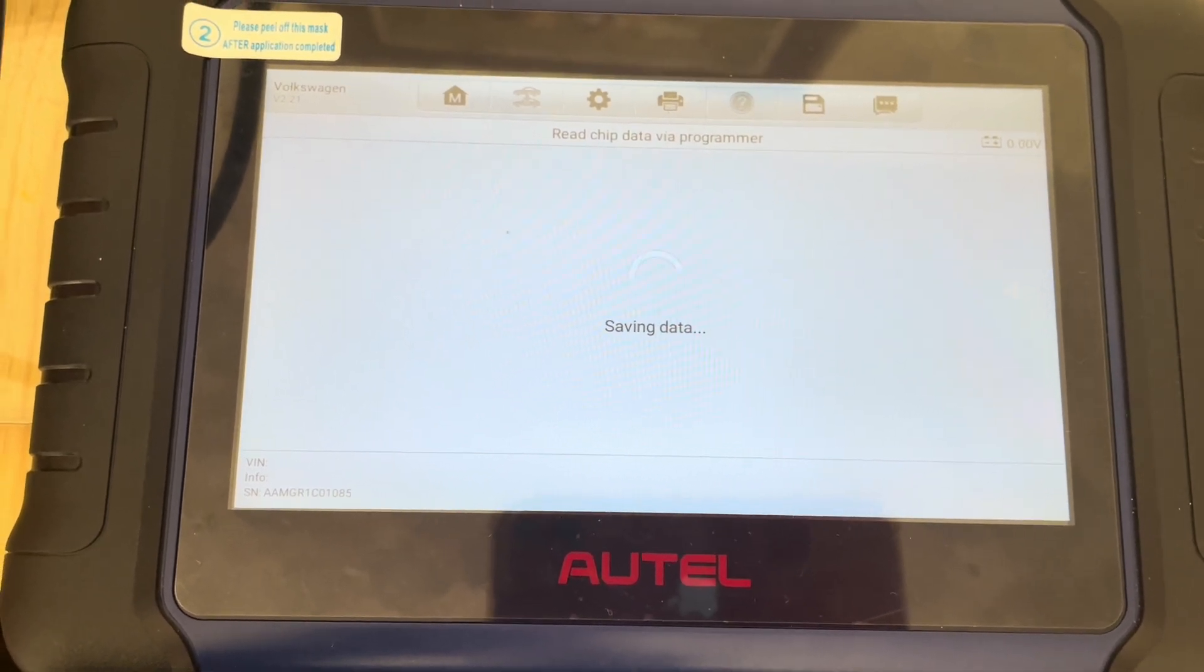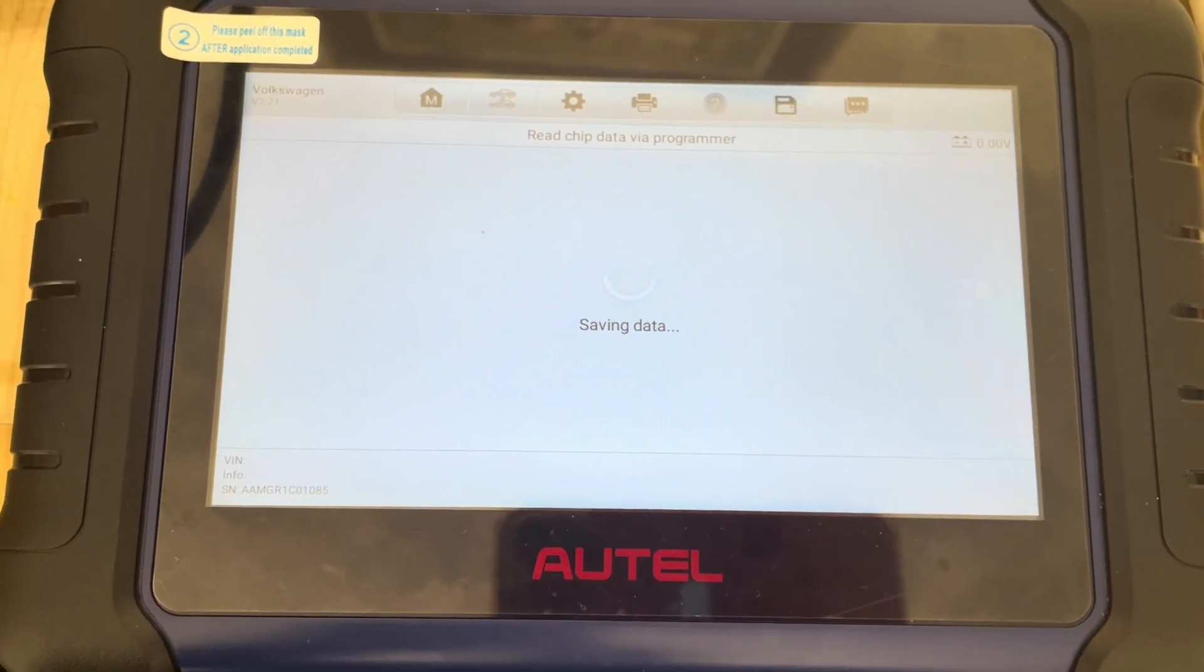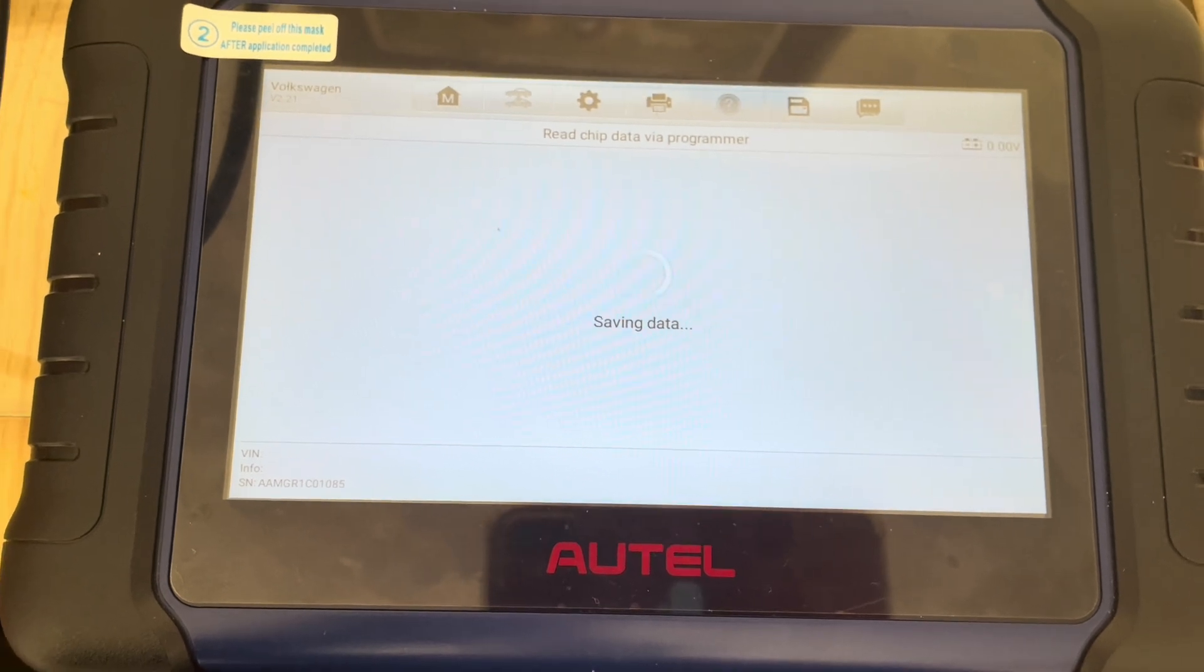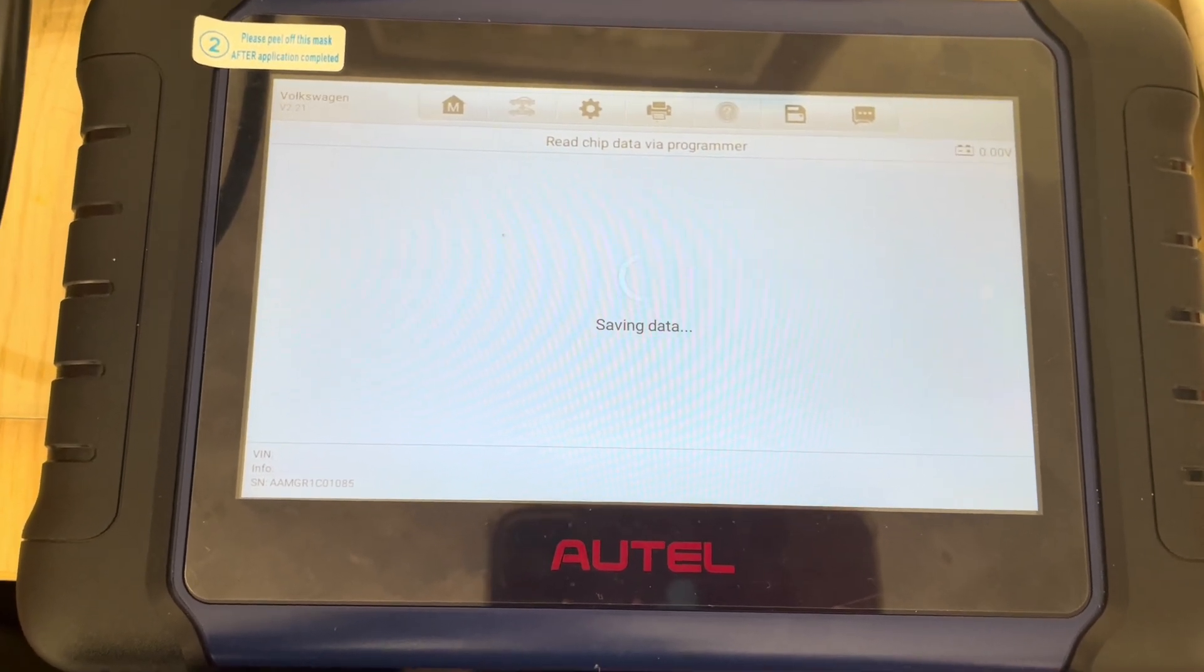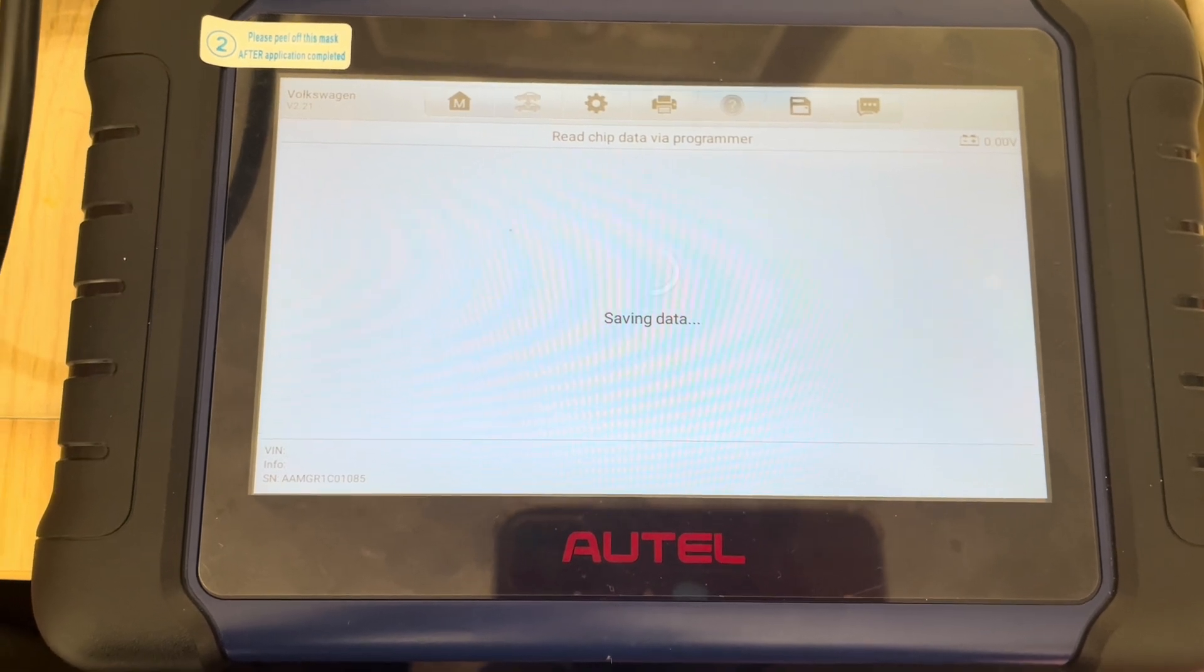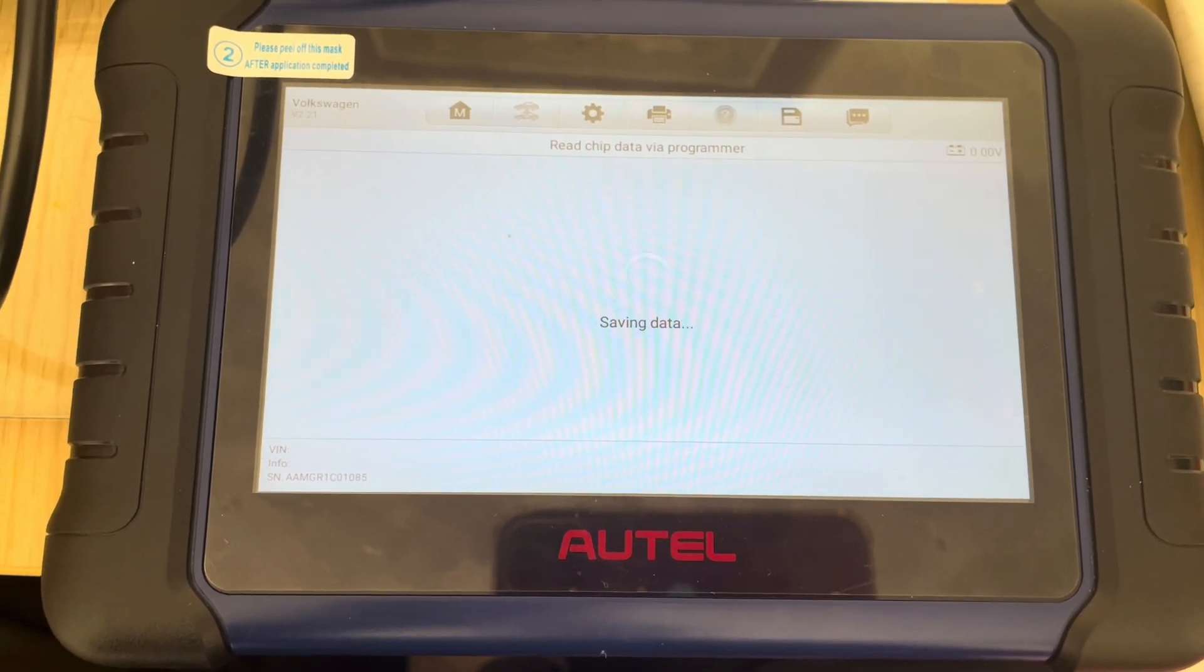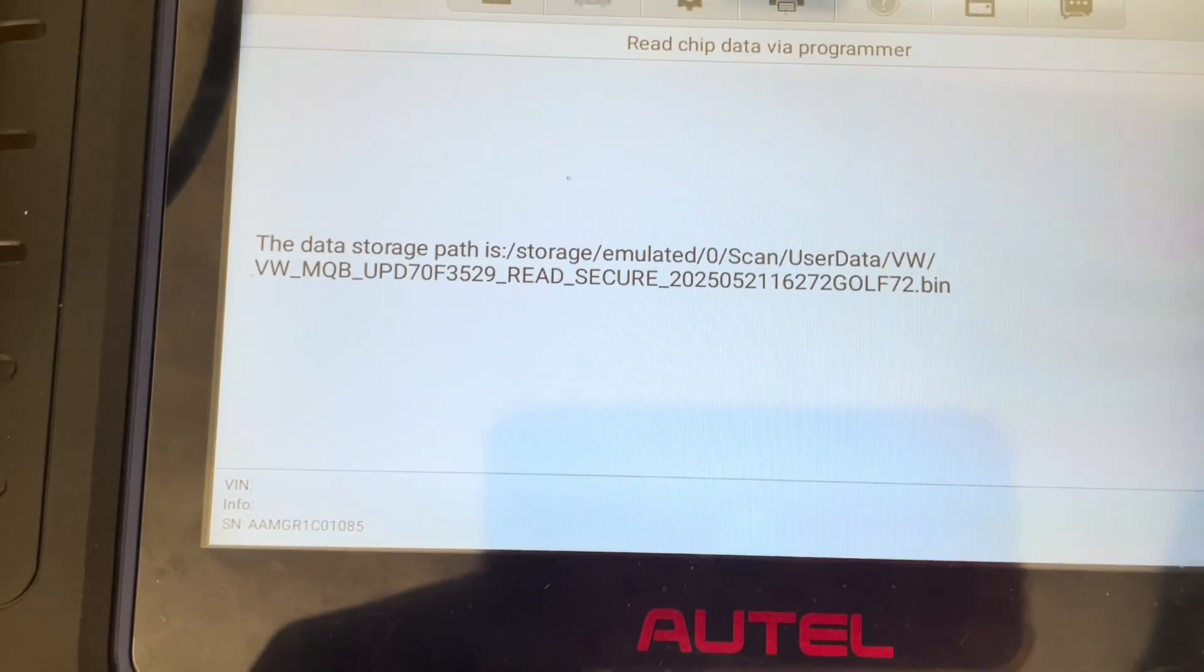It takes time to save the MQB data, even with the Qtool Plus. All right, so there we go.